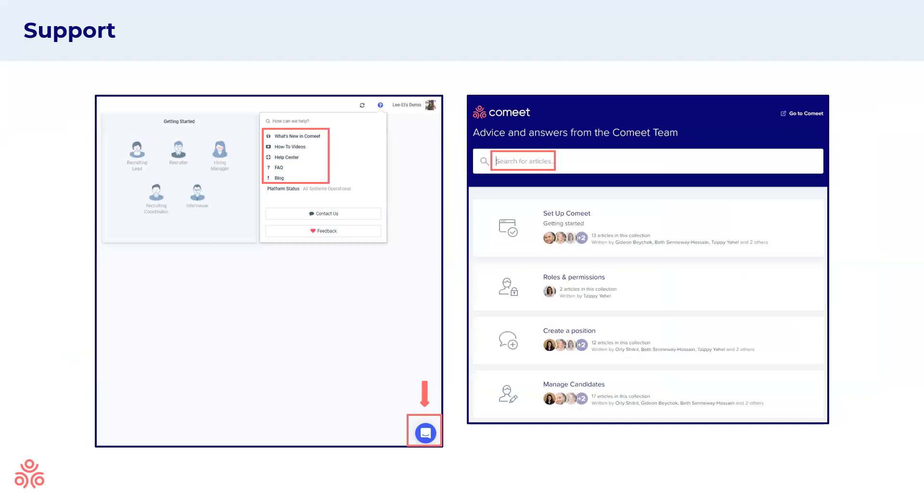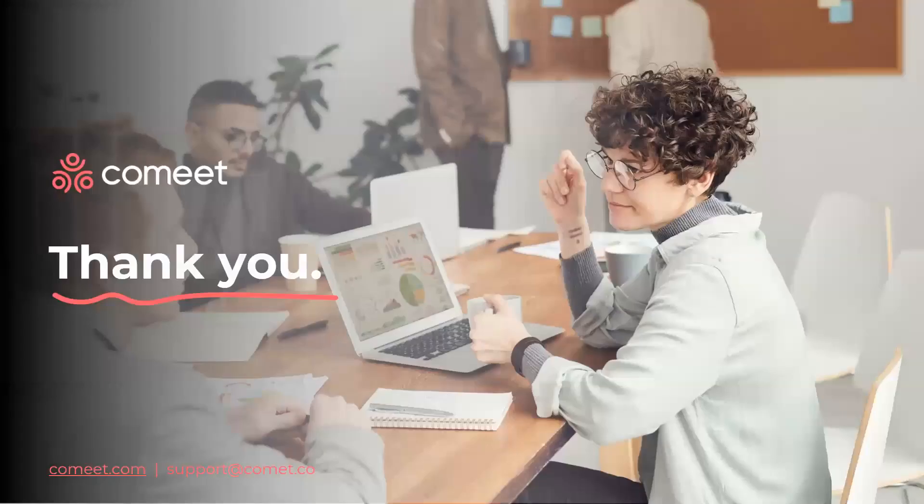Moving forward, if you have any more questions, you can reach out to our support team via the chat bubble on the right hand side of the screen, colored in blue. We also have our help center with various articles and how-to videos that can be very useful and informative. Thanks for joining us today and good luck.